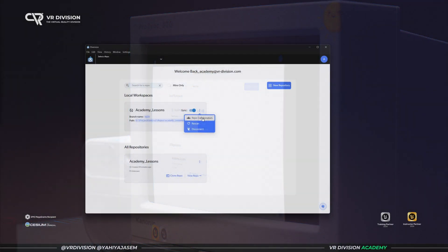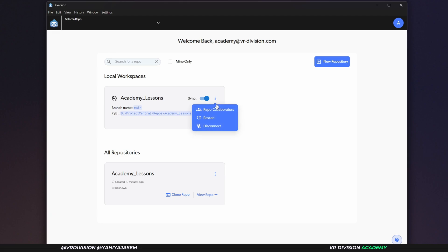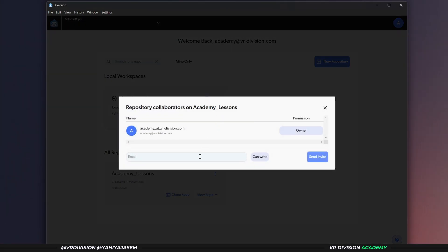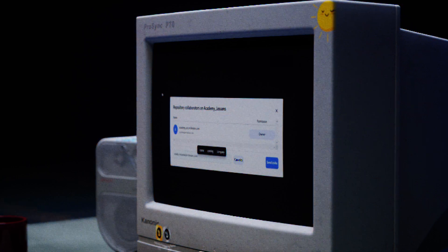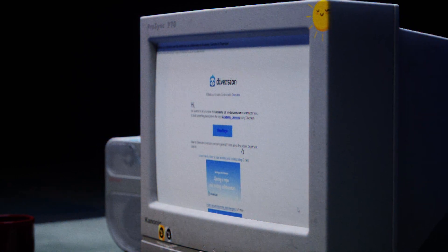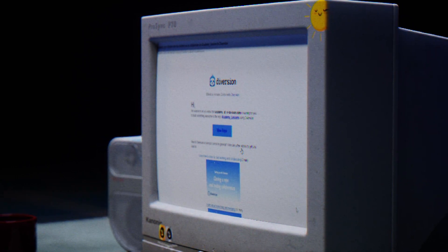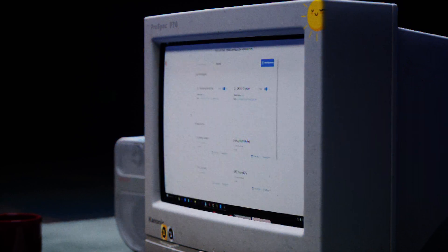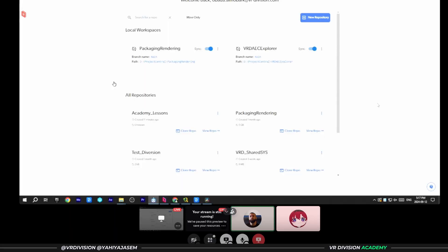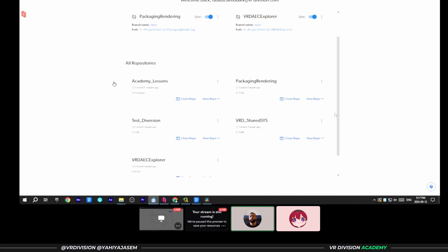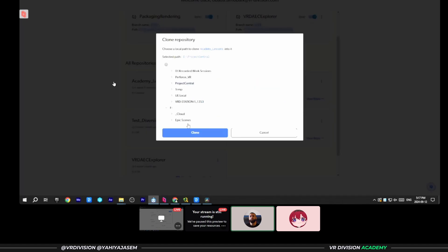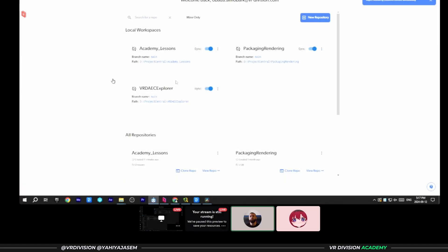Let's start with inviting someone. I'm going to click on the three dots here, Repo Collaborators, and I'm going to write what I remember from Obada. You will get an email like this when someone invites you to a project. Once you get the email, you open the invitation, you open the desktop application, you can see the repository as a new repository, you can clone that. So select a location like Project Central and click on Clone.